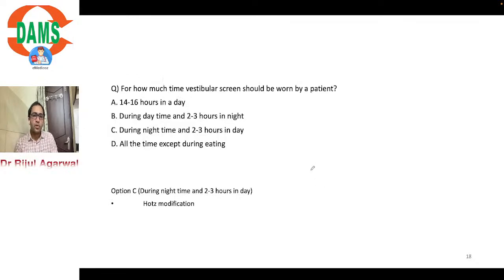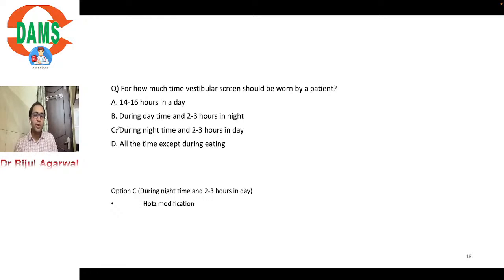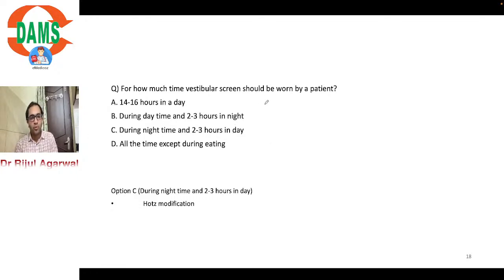Next question: for how long should a vestibular screen be worn by a patient? The answer is during night time and two to three hours during the day. This is logical since patients cannot perform daily activities while wearing a vestibular screen during the day.